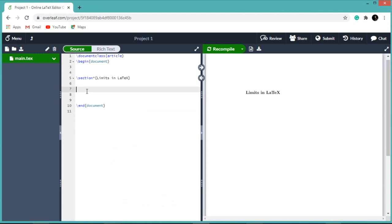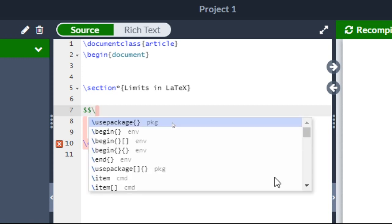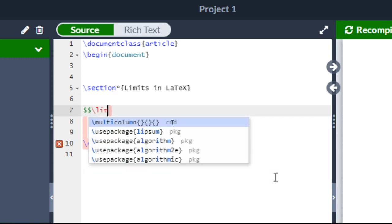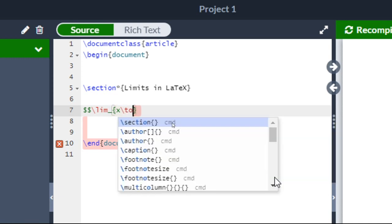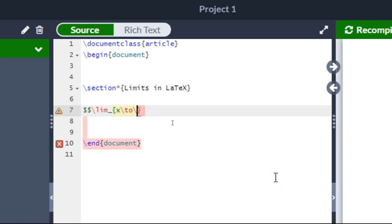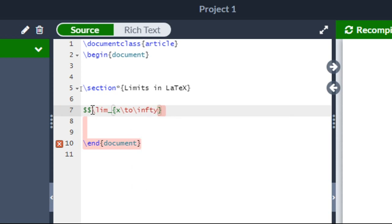The first one uses the dollar symbol. So first you type $, then backslash, then LIM — this will represent your limit — then underscore, open curly braces, X, then backslash to backslash, infinity. So this represents limit X tends to infinity.